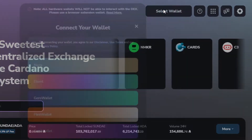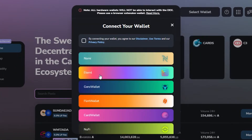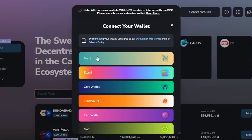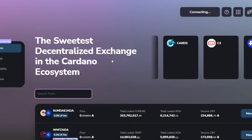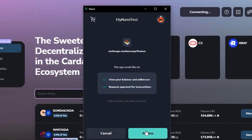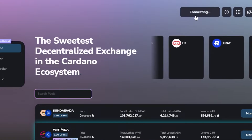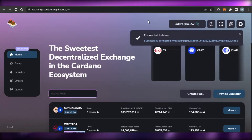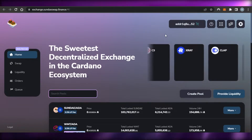Now I'm going to click on 'Connect Wallet.' We have to select our Cardano wallet — options include Nami, Eternal, Gero Wallet, Flint, CardWallet, and Yoroi. I'm going to go with Nami Wallet. I'll agree to privacy and click 'Alright.' It will open up Nami, I give access, and it's connecting my wallet.